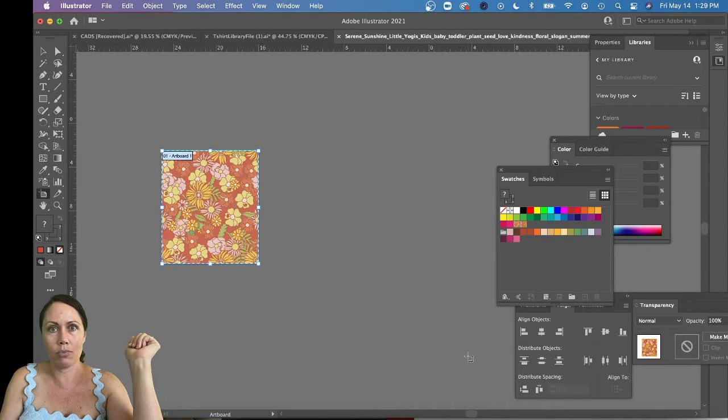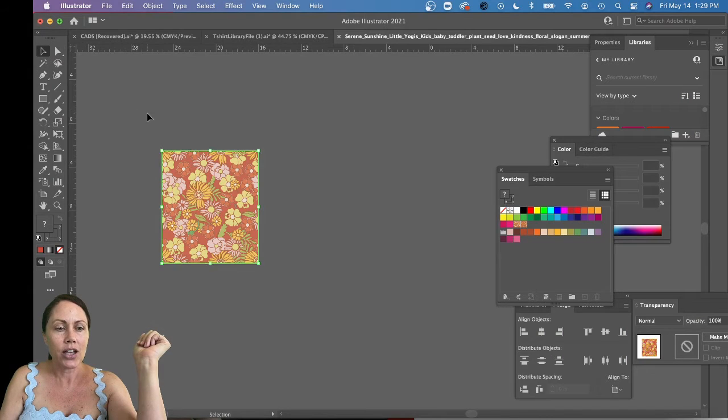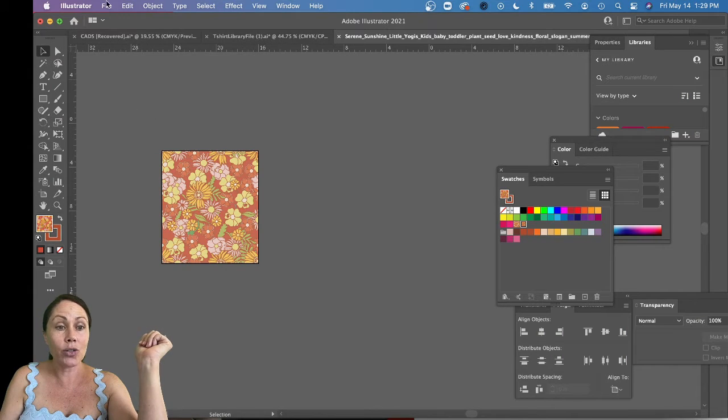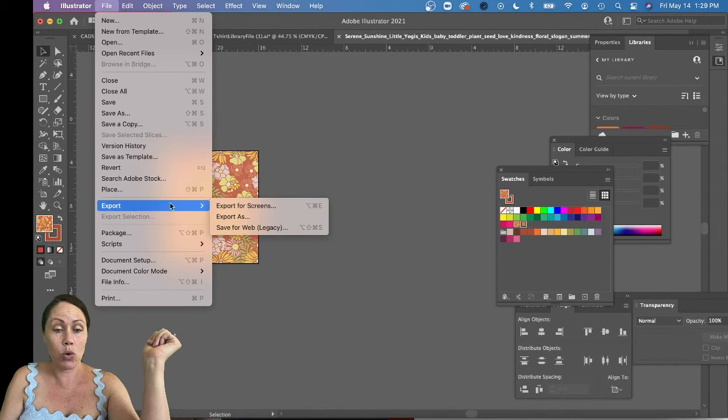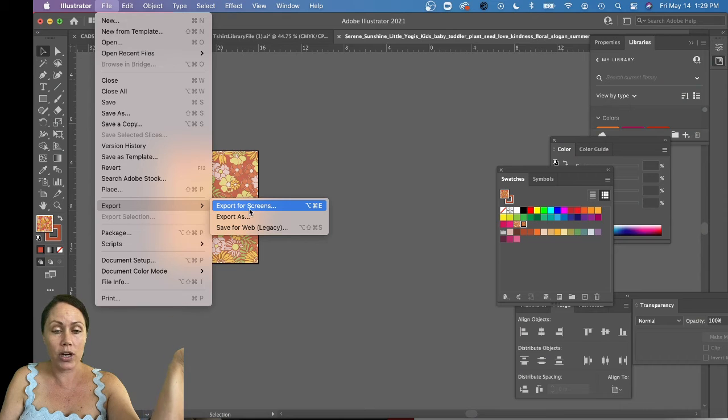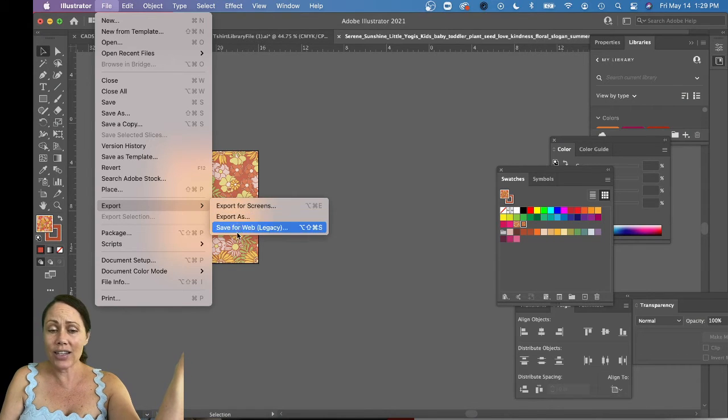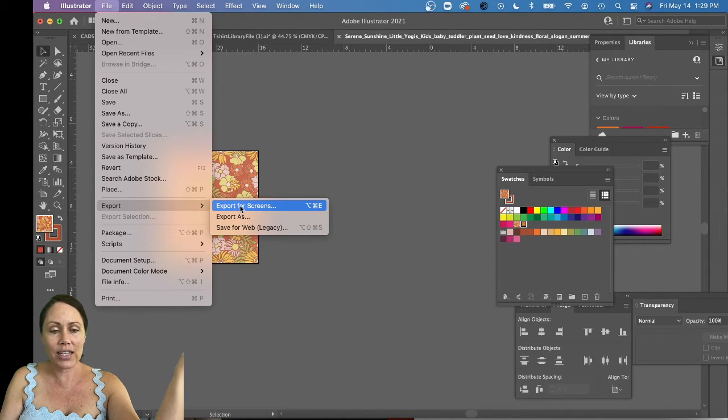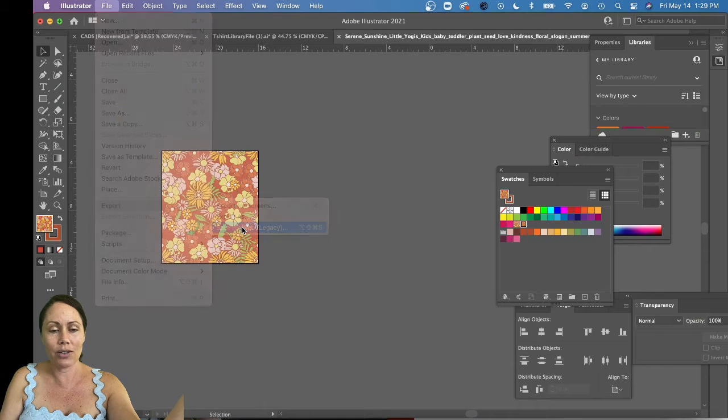Boom, the artboard is the right size. You're in business. So then now you're ready to go File > Export, export it as a PNG. You can use either one of these. For some reason I'm old school and I always do Save for Web.